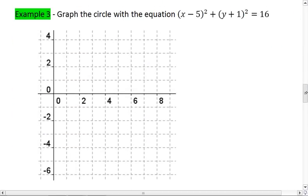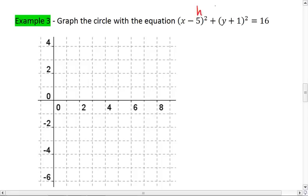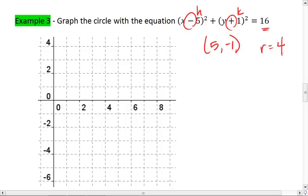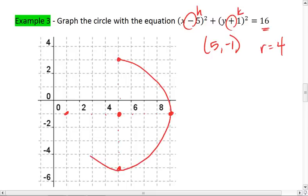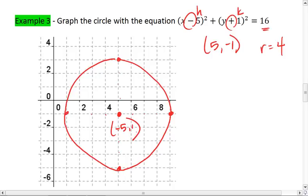Here's one more example: graph a circle with the equation (x - 5)² + (y + 1)² = 16. Here I'm working backwards. I see my center is at positive 5, negative 1 — don't forget to flip these signs. And my radius is 4. So I can graph my center at (5, -1). I can count 1, 2, 3, 4 up; 1, 2, 3, 4 to the right; 1, 2, 3, 4 down; and 1, 2, 3, 4 to the left. Connect these dots as best as I can in a circle. And there I go.